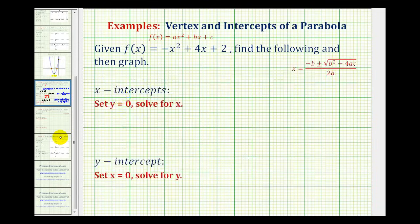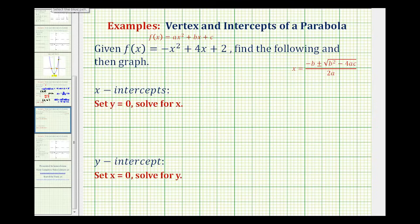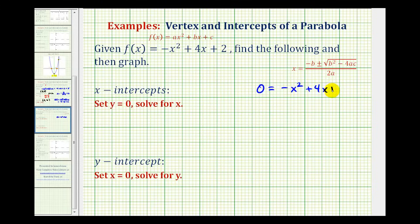Next, we want to determine the x-intercepts, so we'll set y equal to zero and solve for x. Remember, y is equal to f of x, so this gives us the equation zero equals negative x squared plus four x plus two. Unlike our last example, this is not factorable, so we'll have to use the quadratic formula to solve this equation, where a is equal to negative one, b is four, and c is two.